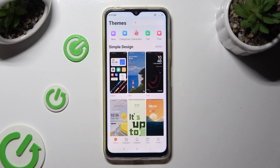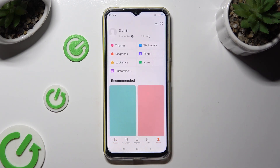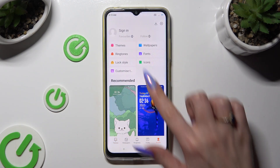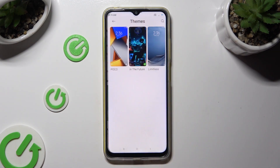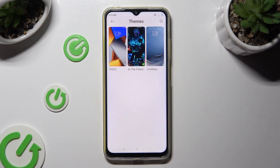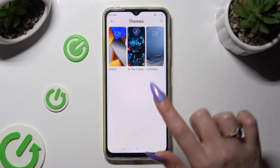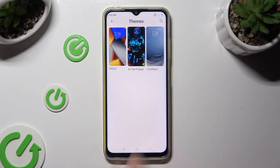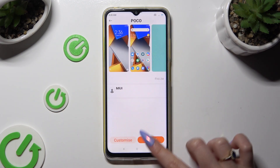Now tap on profile at the bottom right corner, select themes at the top, tap on Poco or Limitless and hit apply.